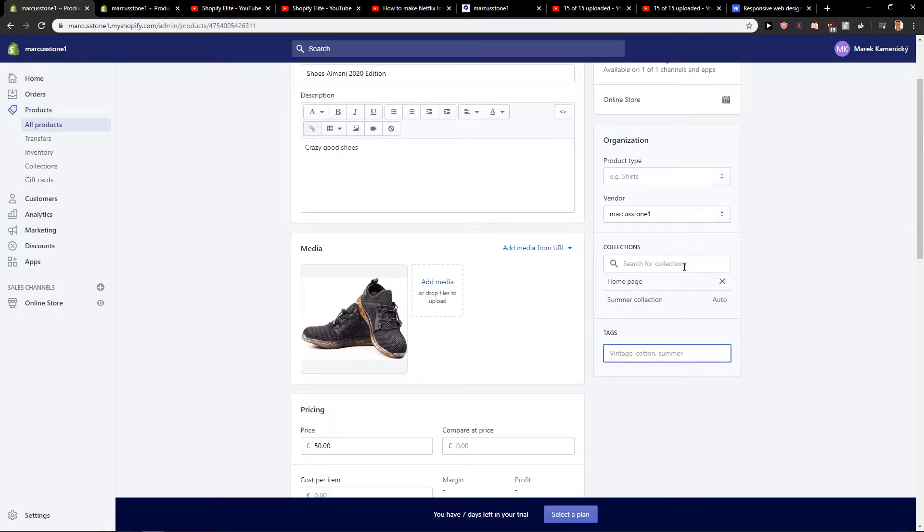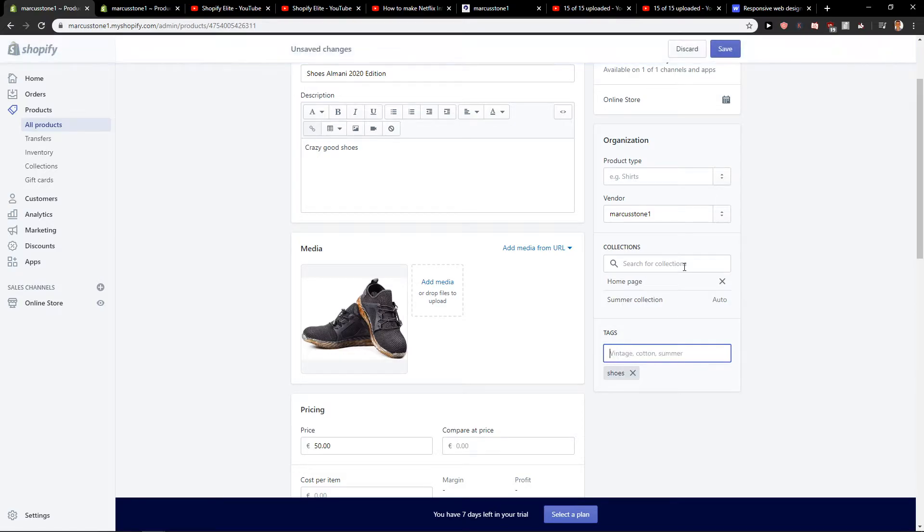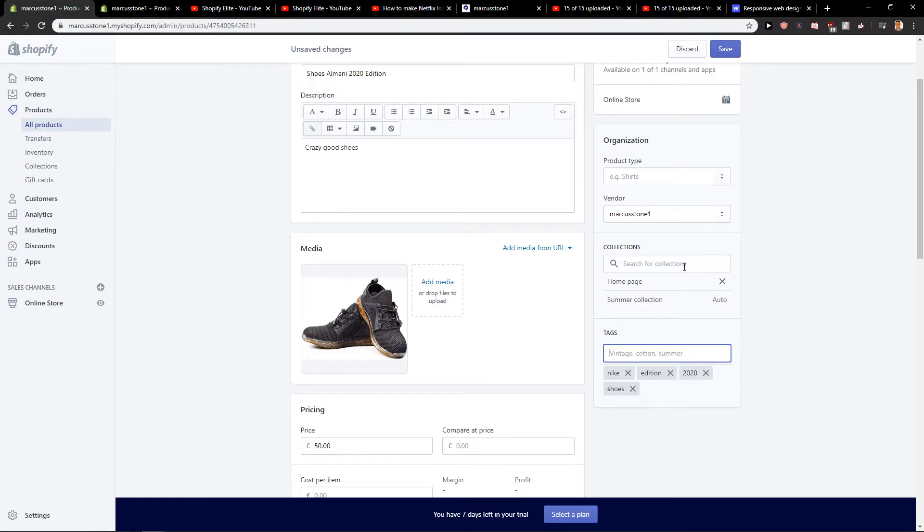So what you want to do, you can add multiple tags. Let's go with shoes, 2020 edition, I don't know, Nike, whatever.